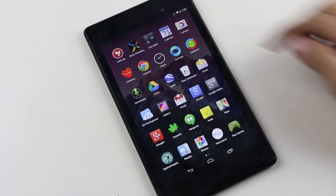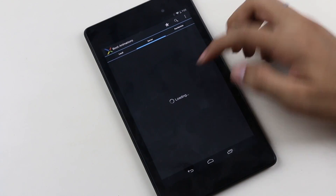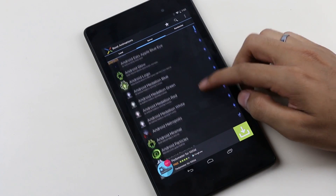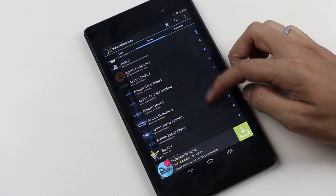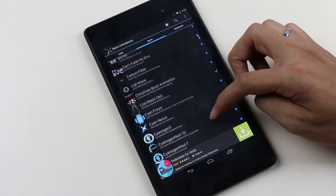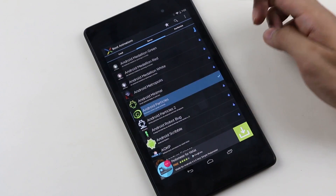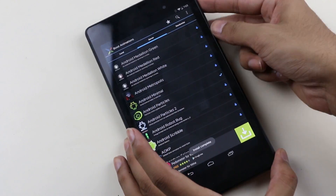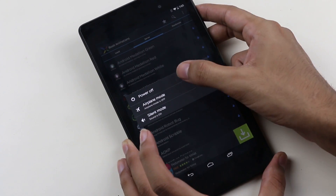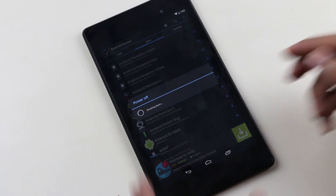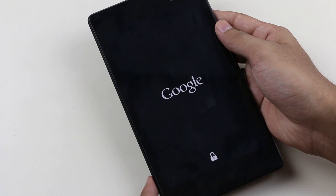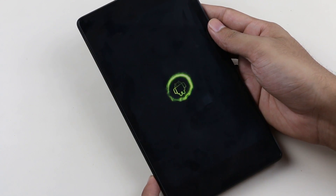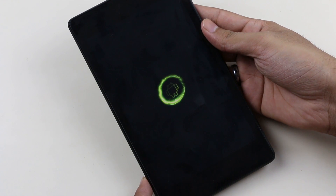The last one for today's episode is Boot Animation. You can change your boot animation with the help of this app. You have lots of boot animations to choose from — select the one you like and hit install. Once done, you need to grant the super user permission. You can also add your own custom boot animations with the help of this app. As you can see right now, I have the new boot animation that I downloaded. So if you like customizing your boot animation, this app is great for you.